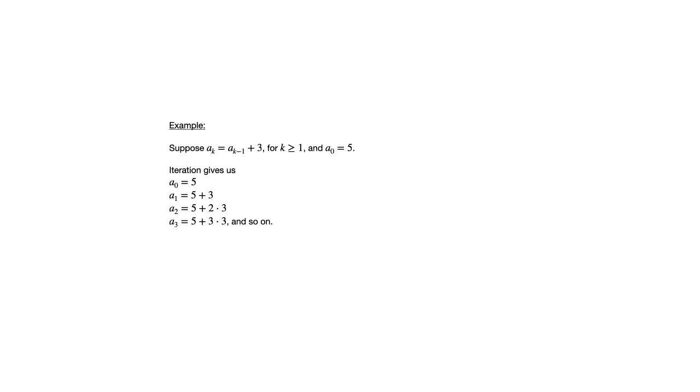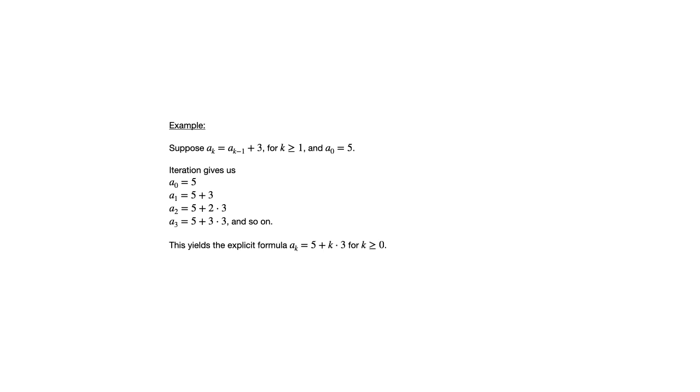So if we add three each time, we're really changing that factor in front of the three. I could have written a sub two is five plus three plus three and a sub three is five plus three plus three plus three, but having it written in this form makes it pretty clear at this point what the pattern is. So we can say a sub k is five plus k times three for k greater than or equal to zero.